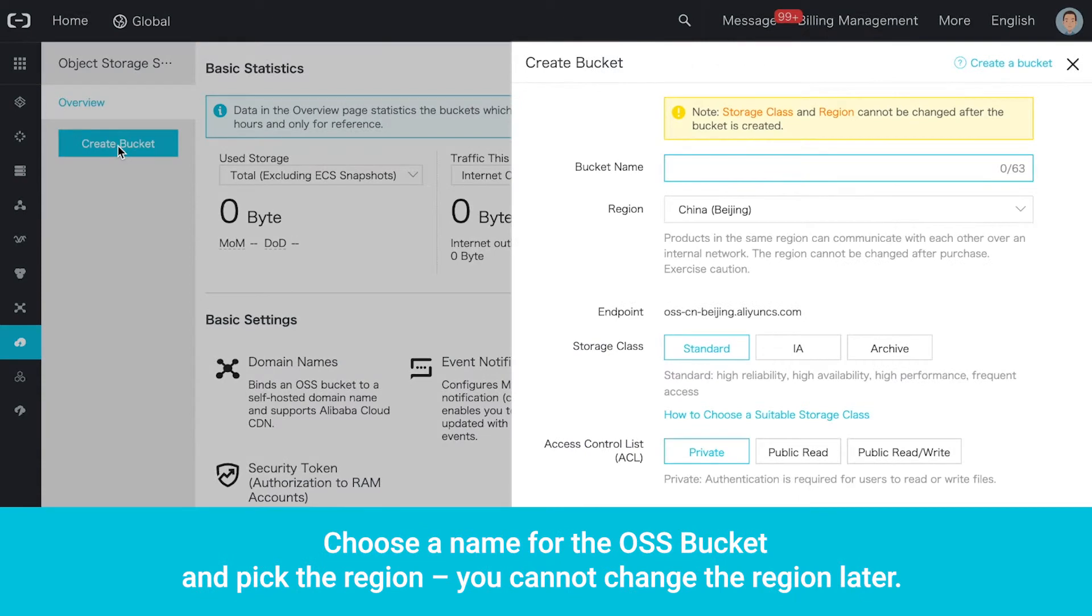Choose a name for the OSS bucket and pick the region. You cannot change the region later.